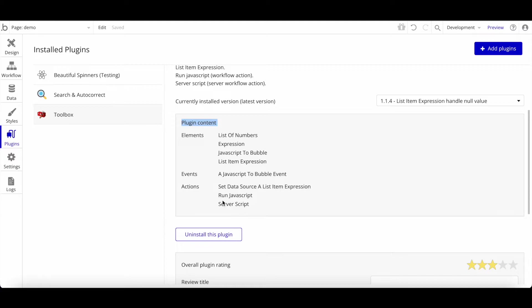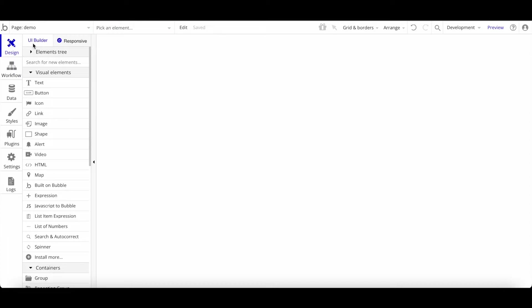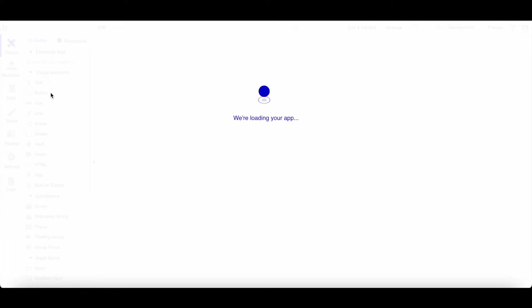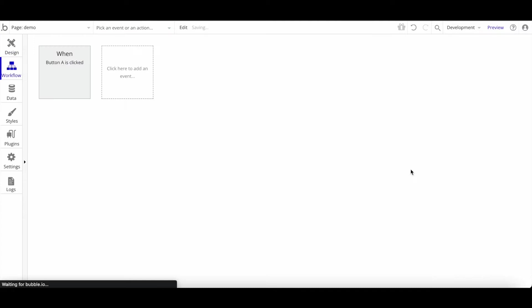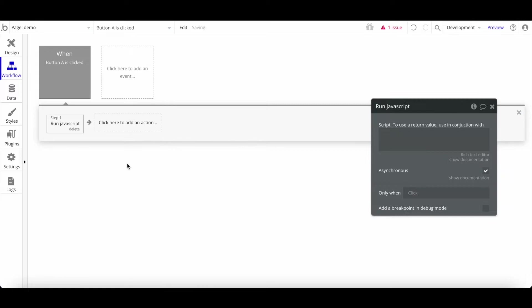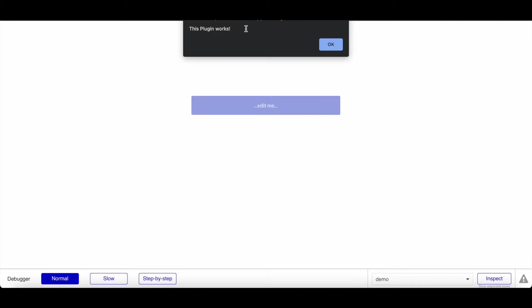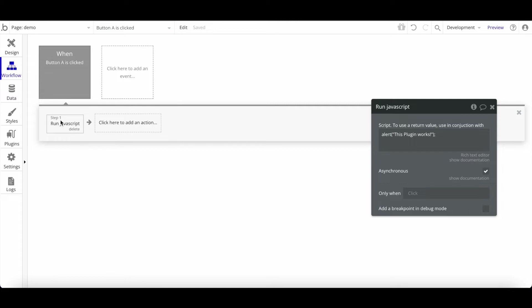One simple example: you can run any JavaScript code on the client side or server. Let's add a button and start a workflow — under Plugins, select 'Run JavaScript', and I'll add a simple alert: `alert('This plugin works')`. If we preview the application and click the button, this code runs via Toolbox and you can see the alert being shown. Works perfectly fine.